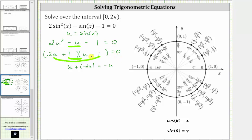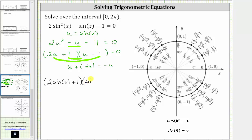Therefore we can also factor the left side of the original equation. The first factor, instead of 2u plus one, would be 2 sine(x) plus one. And the second factor, instead of u minus one, is sine(x) minus one. This product is still equal to zero.